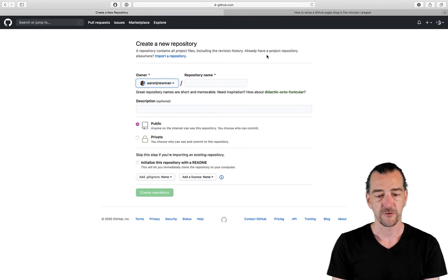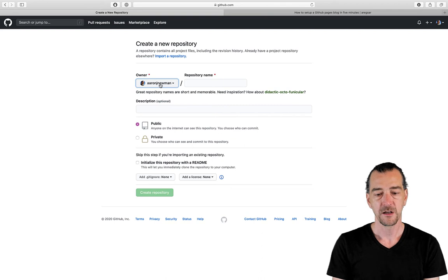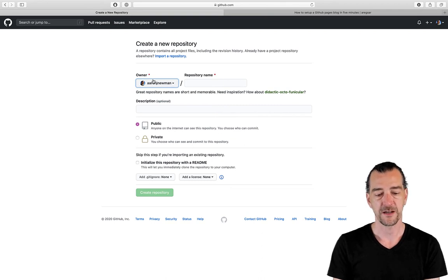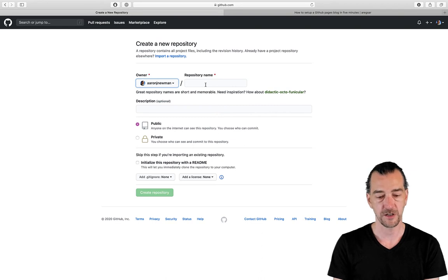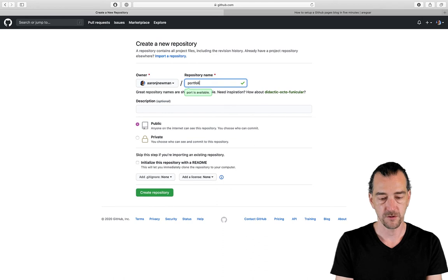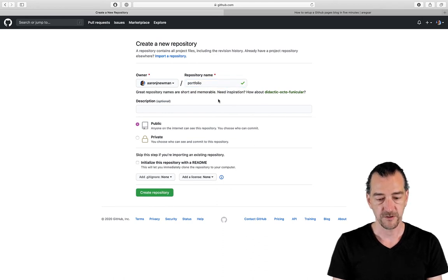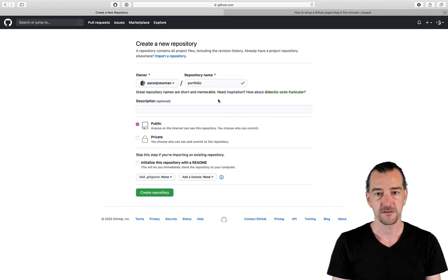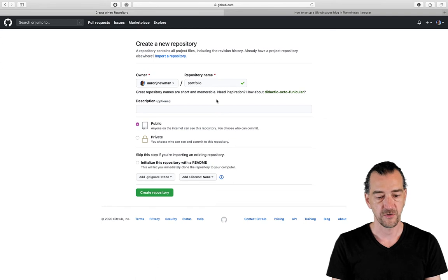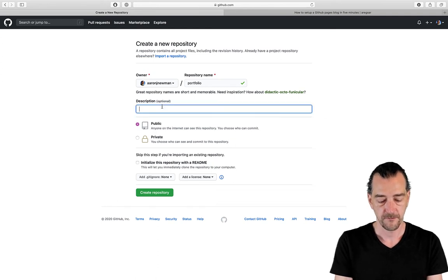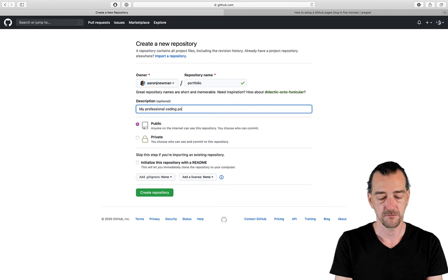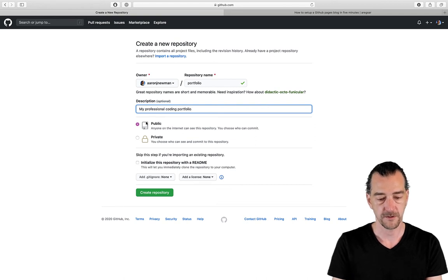It says create a new repository. You'll see this is going to be under my account name. So when you create it, it's going to be github.com slash your account name slash your repository name. So I'm going to call this Portfolio. That seems sort of clear and transparent. My professional coding portfolio.